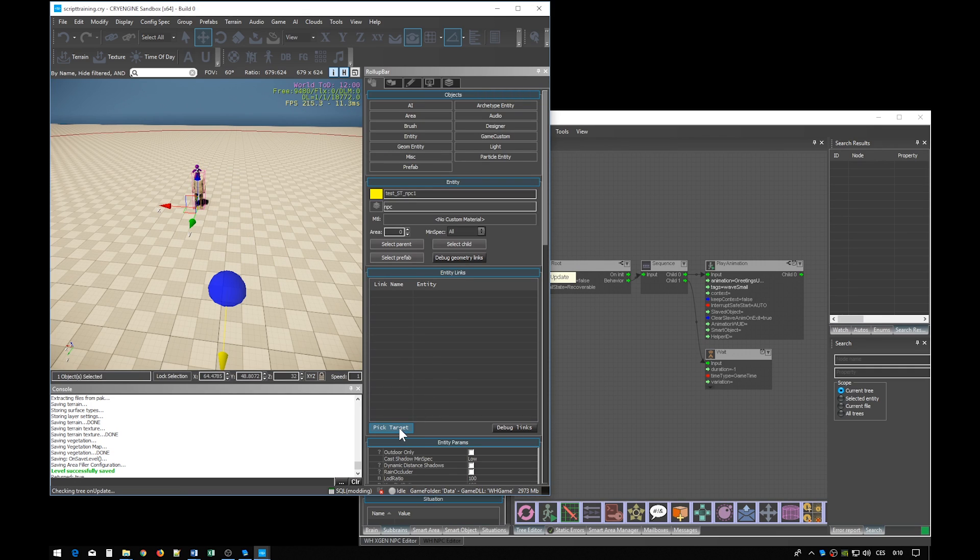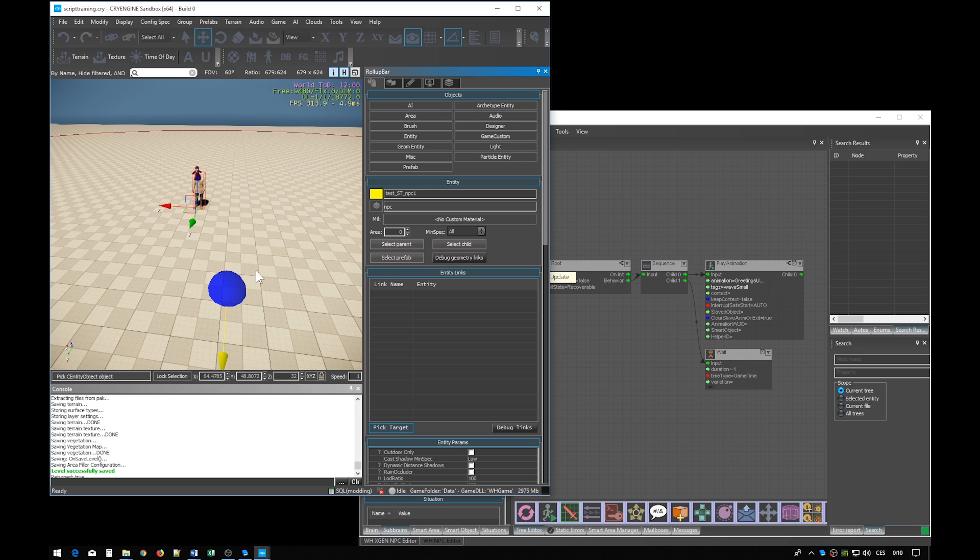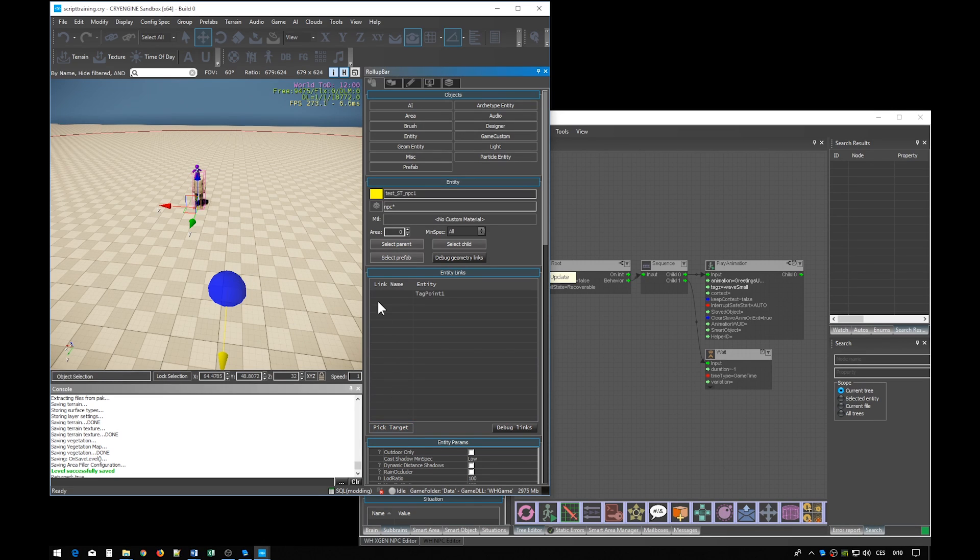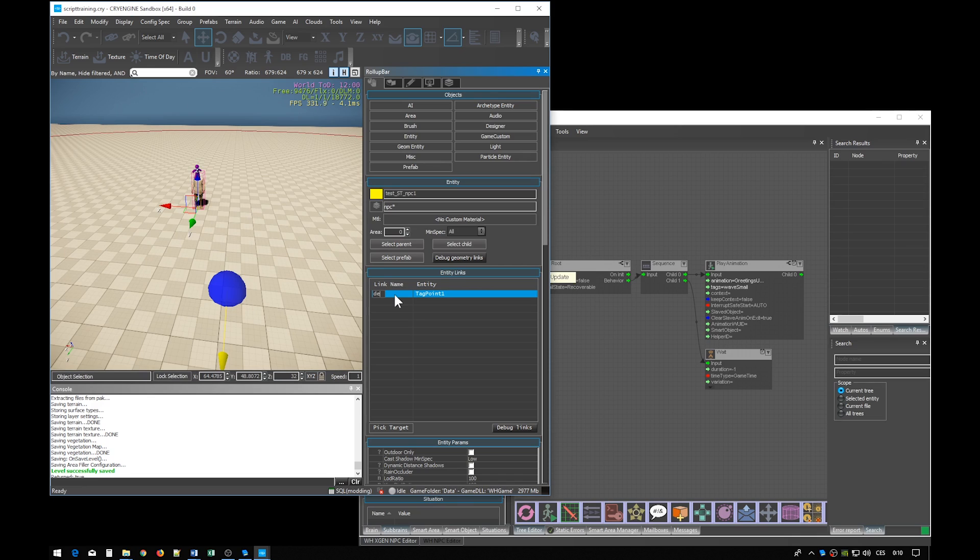Select the NPC, click this button and then click the target which is the tagpoint. A link can among other things carry a name. Let's call it destination.